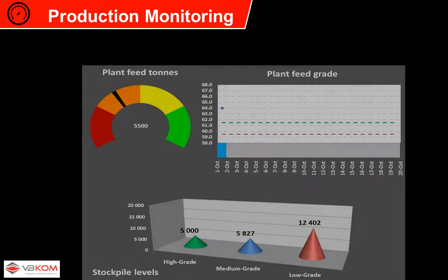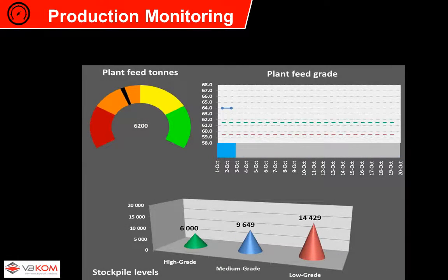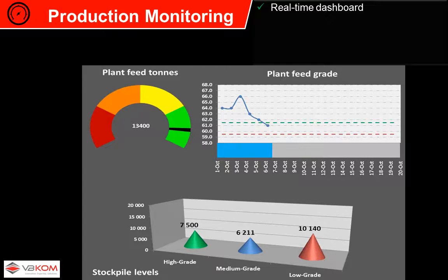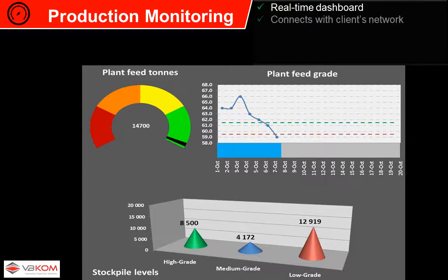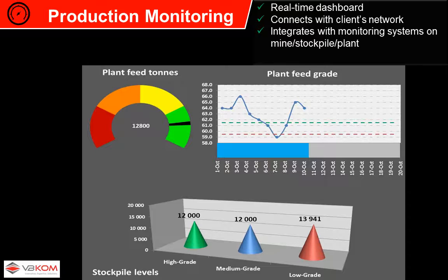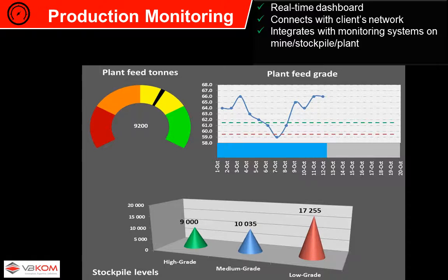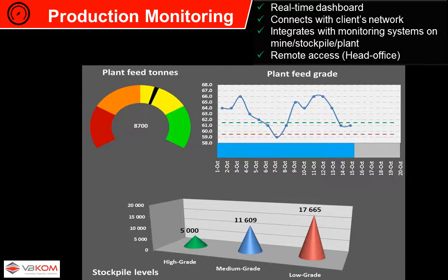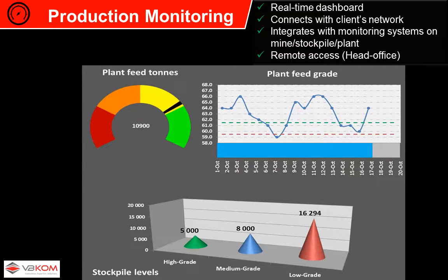Information is key to any production process. The system shows real-time production figures by connecting with the mine or plant's network databases. The monitoring system can be accessed remotely, which allows any management personnel to know what is happening on site.